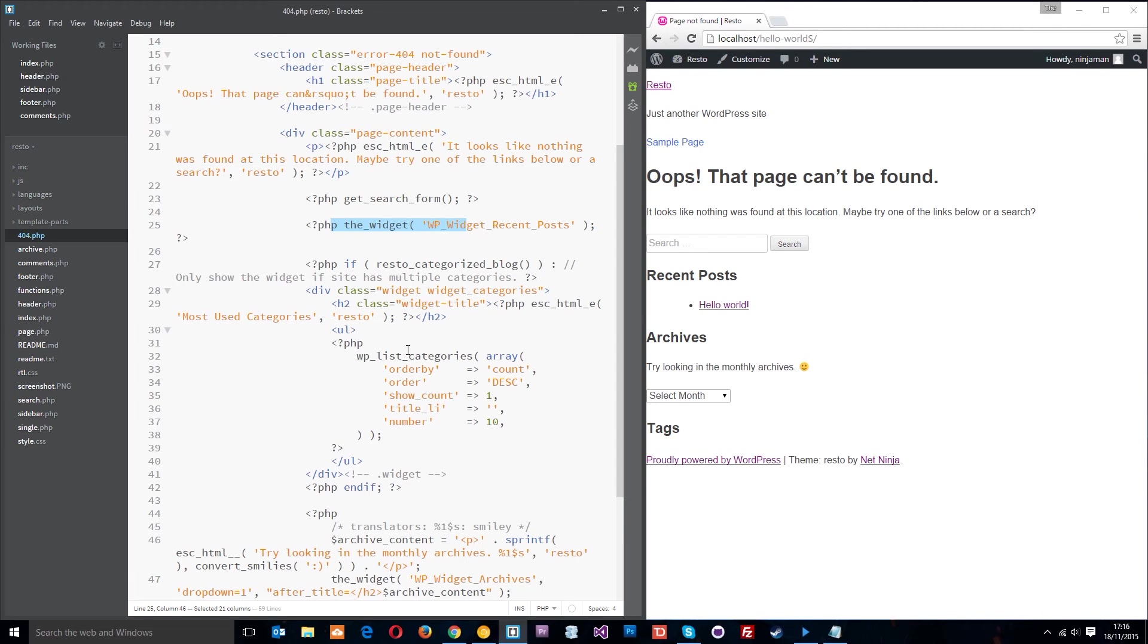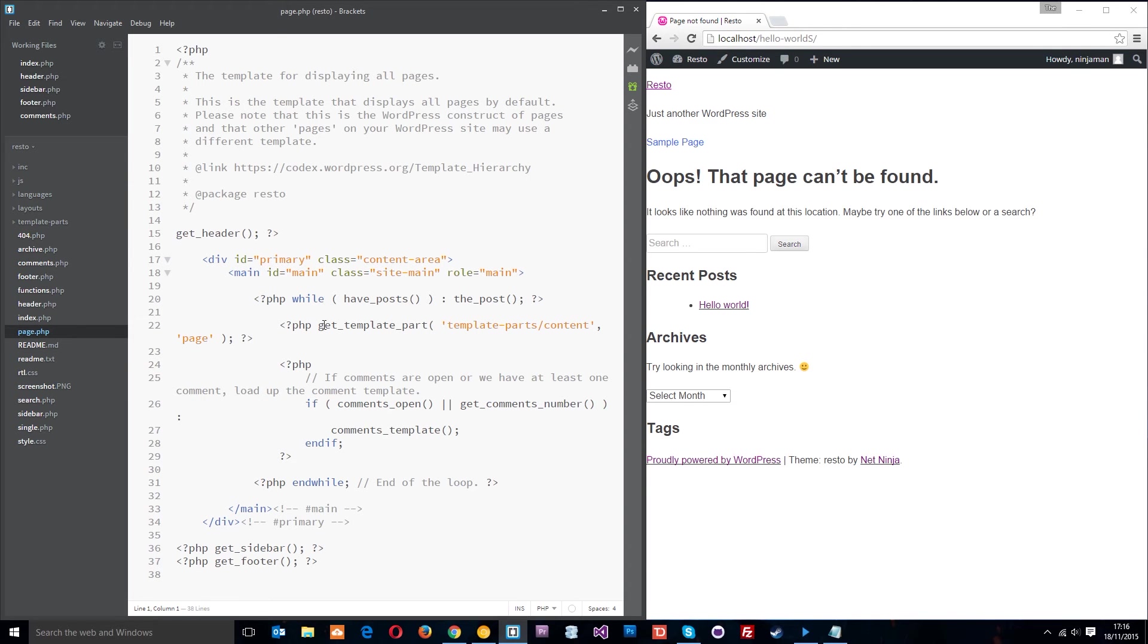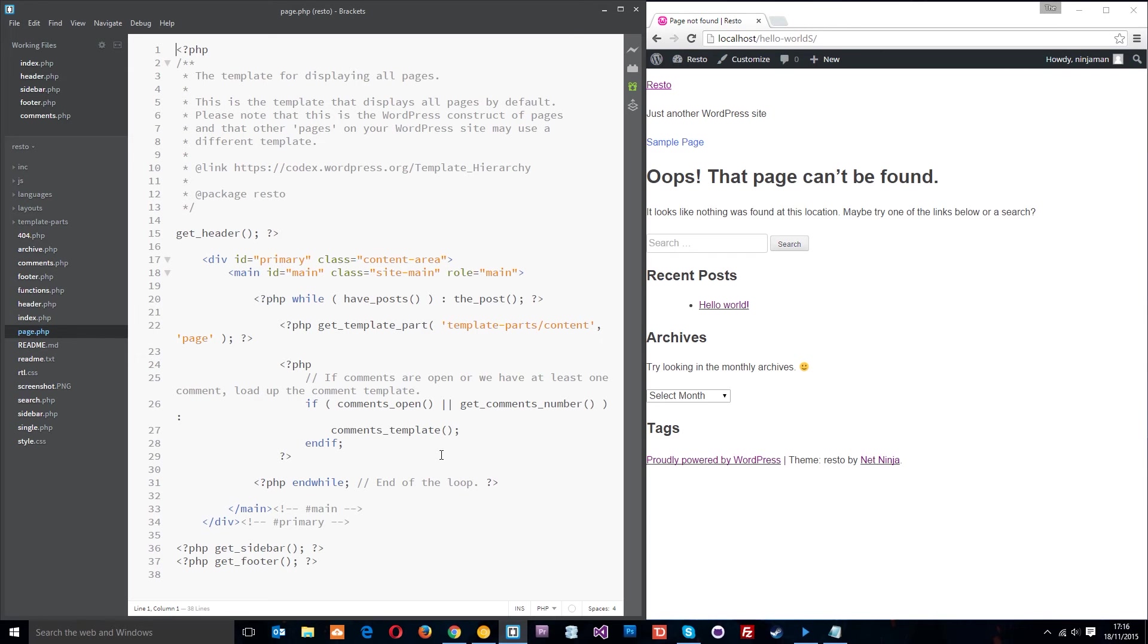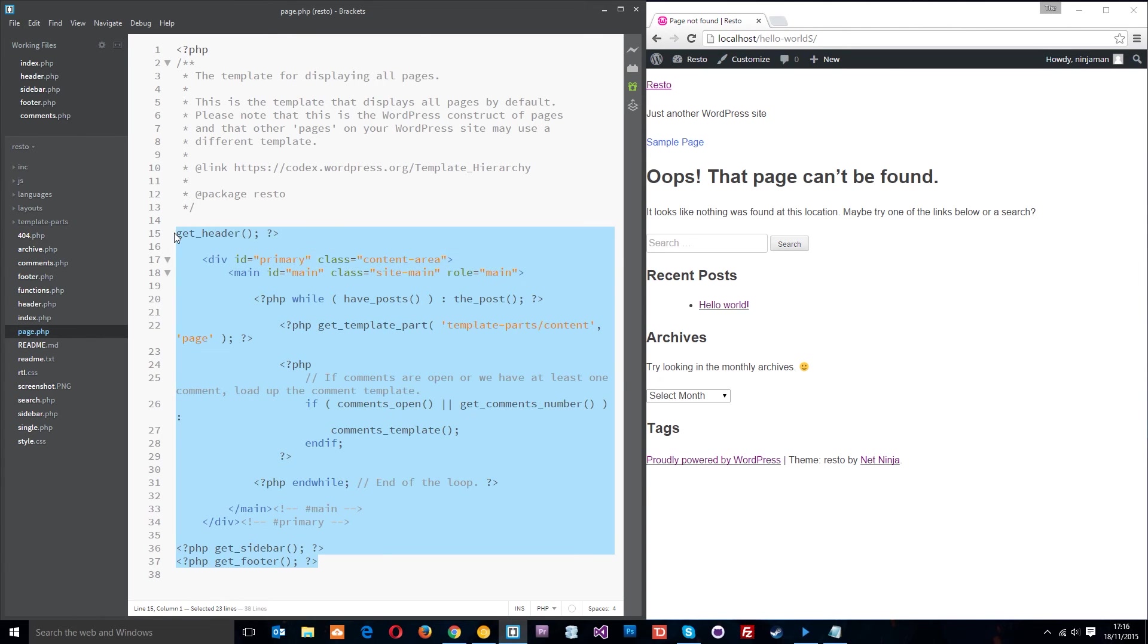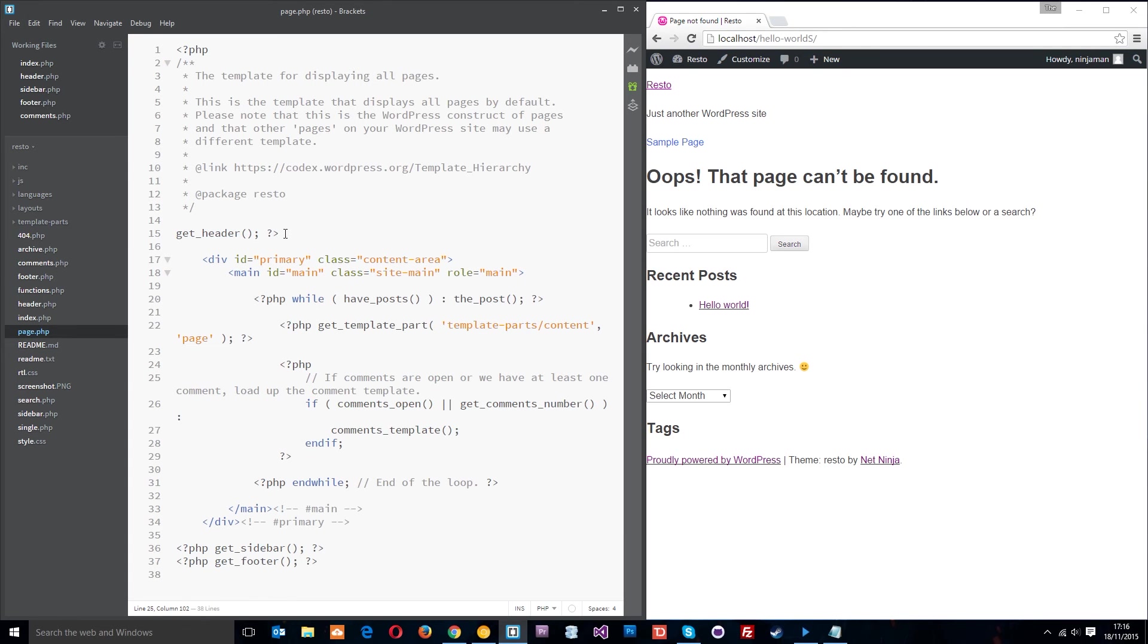We also have the page.php file and this is going to control all static pages on your site. Remember static pages are different from posts. When we took a tour of the WordPress backend we had two content types: we had the posts which was for blogs or news items and things like that, then we had the static page content which was for more permanent features on your website like an About Us page. So things like that would be controlled by the page.php file by default in WordPress.